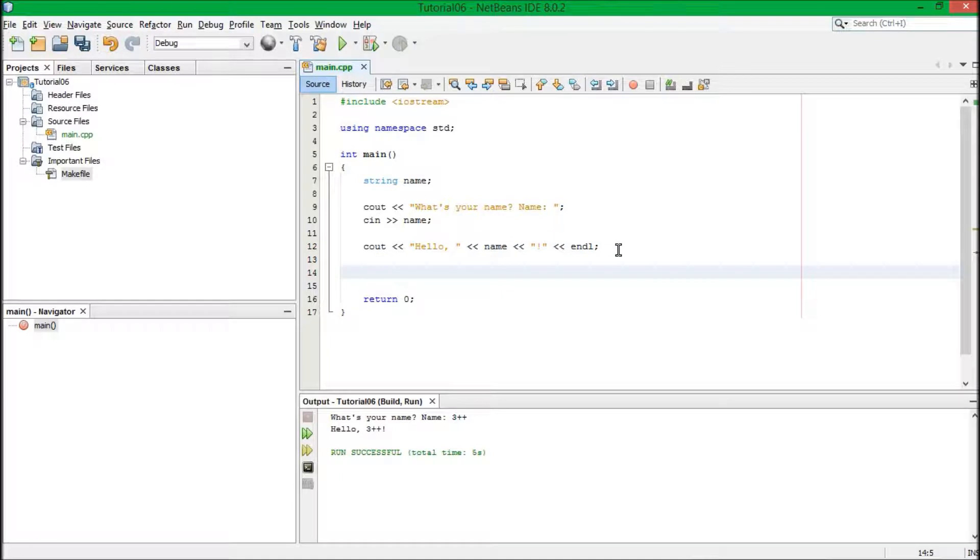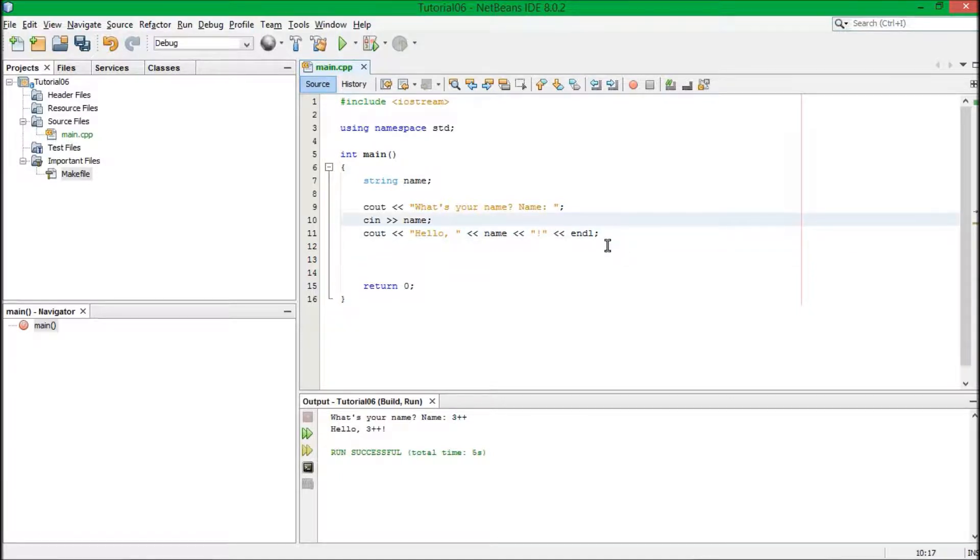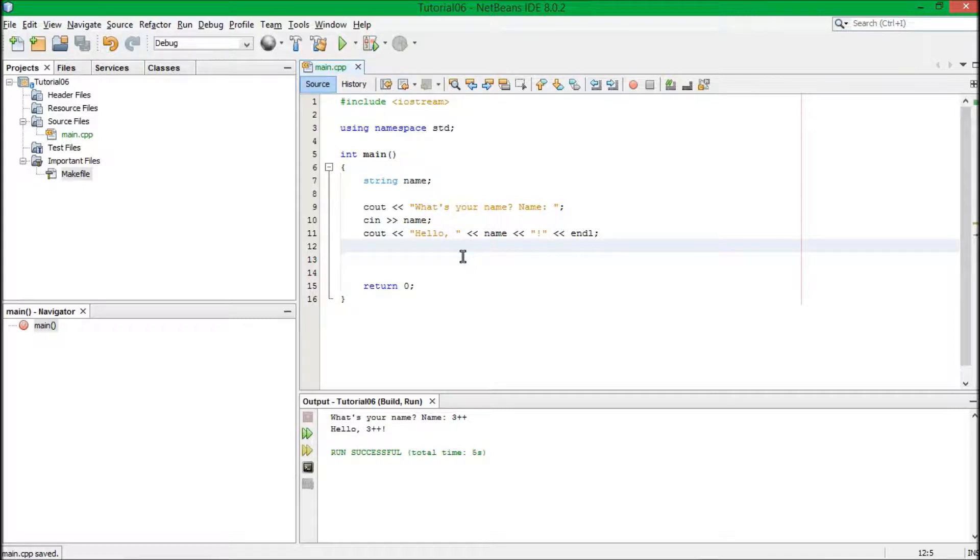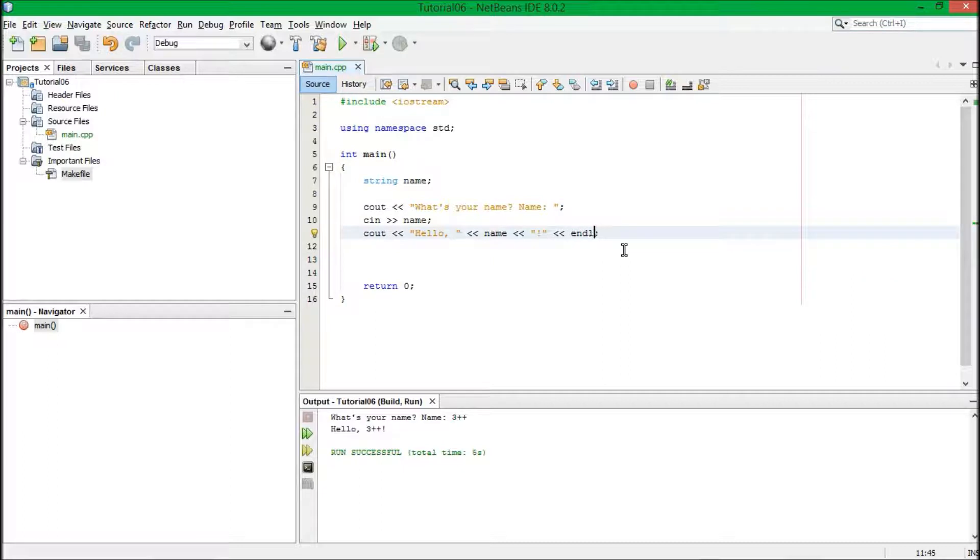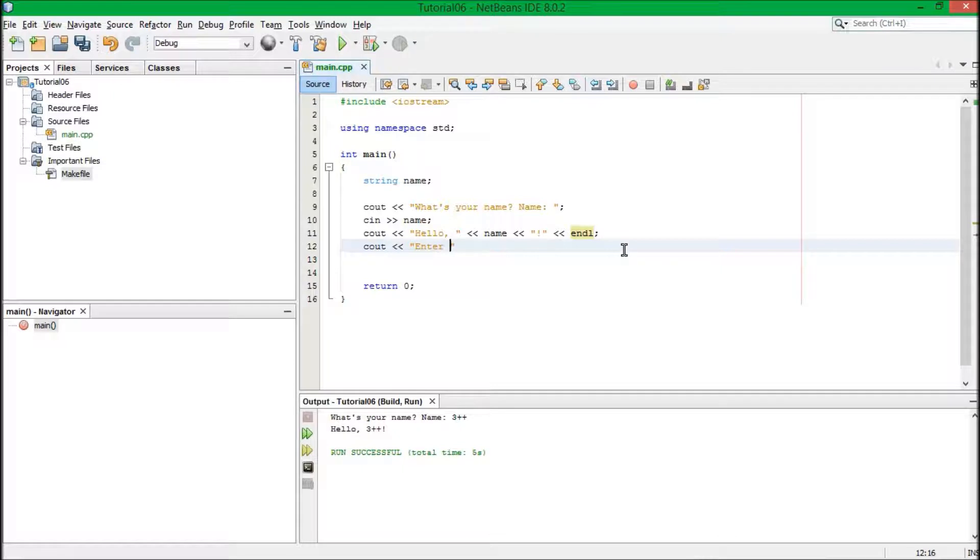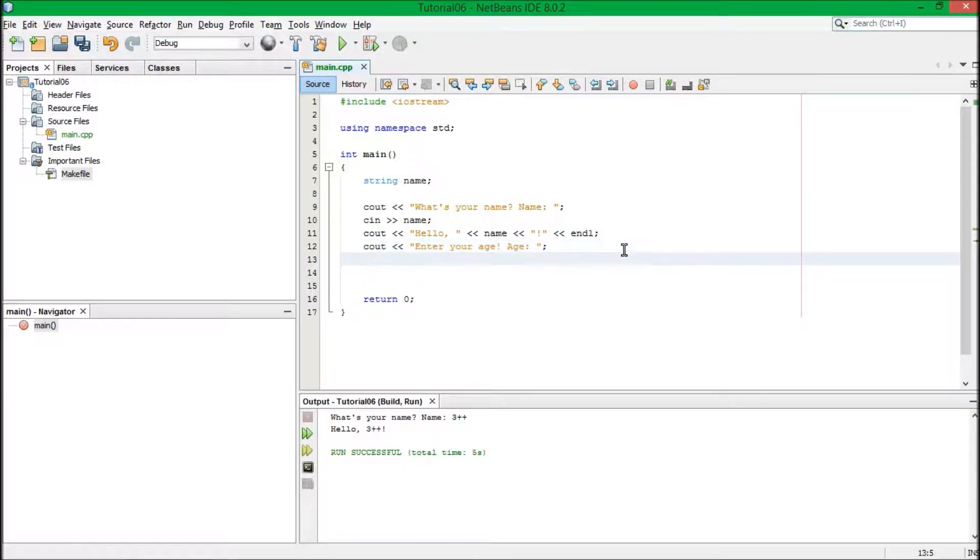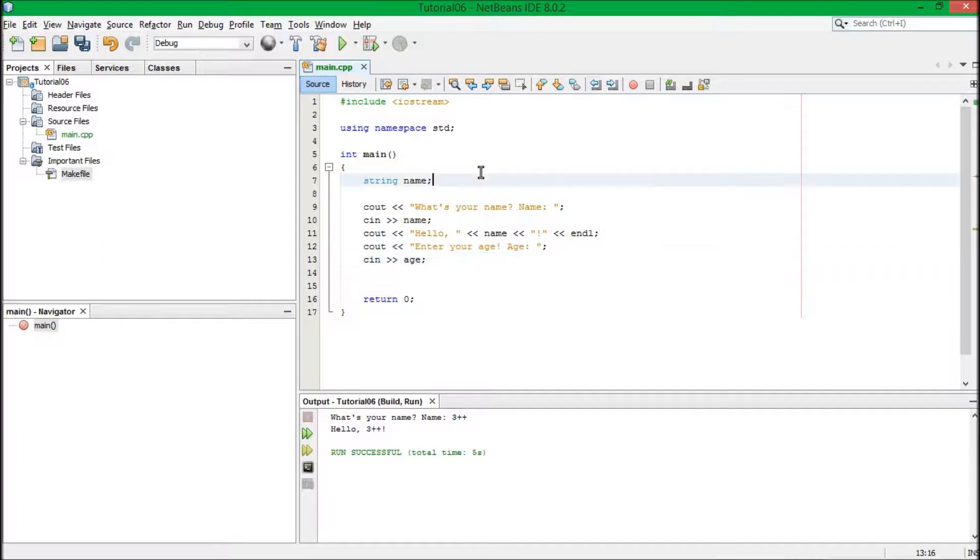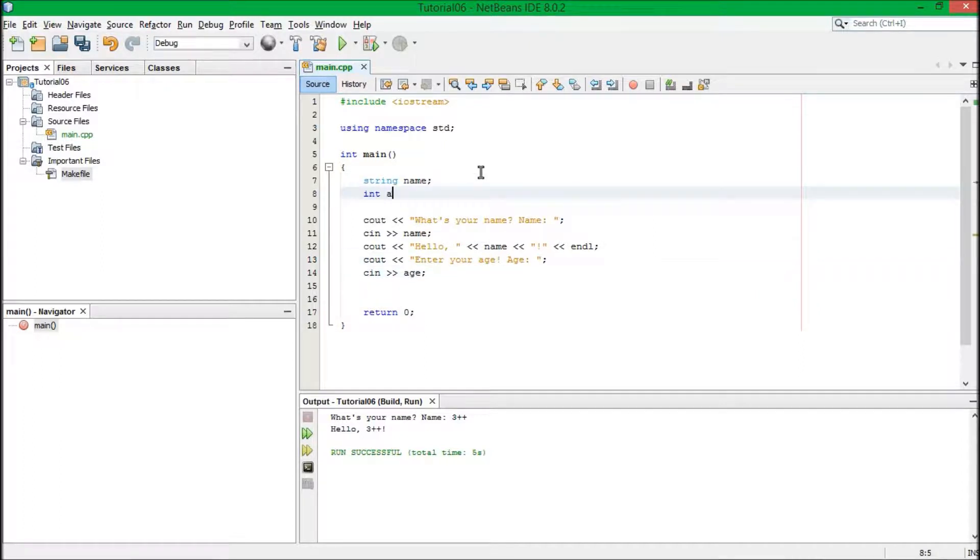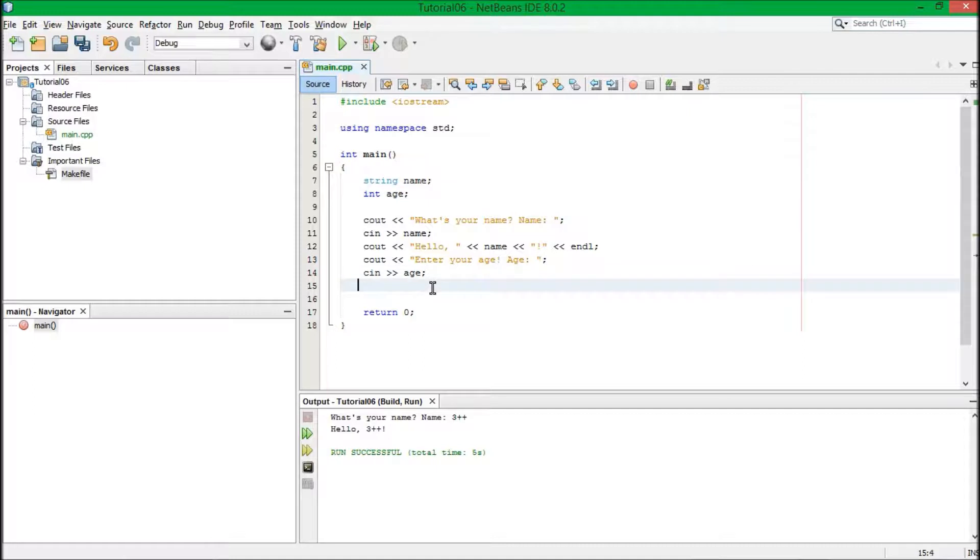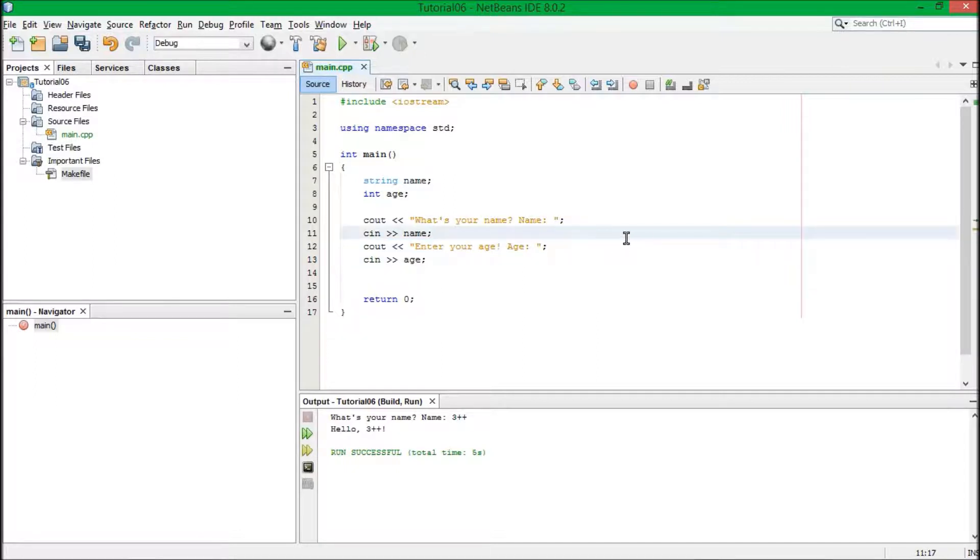Then, now we will see why we don't use C in for everything. Actually, let's do something else. C out, hello name, end L. On the next line, C out, enter your age. Age. And then C in, age. And then we need to make int age. So, what this is going to do is it should output, it should get your age as well.